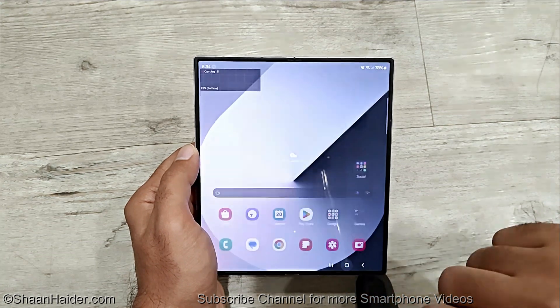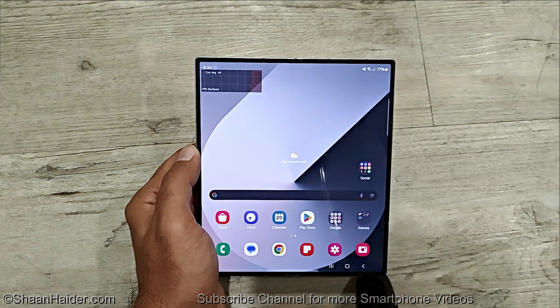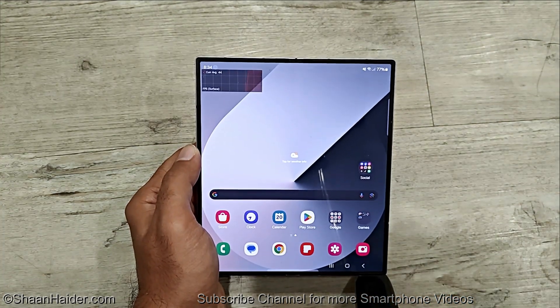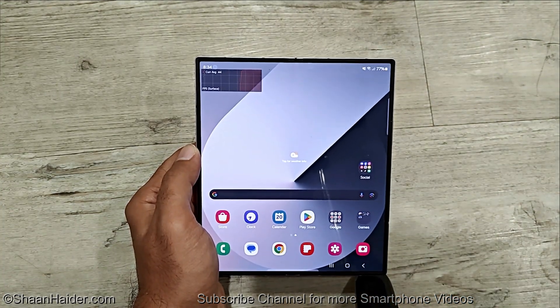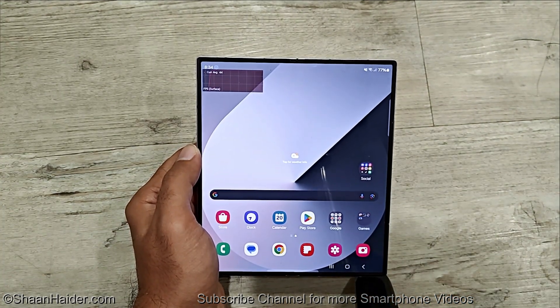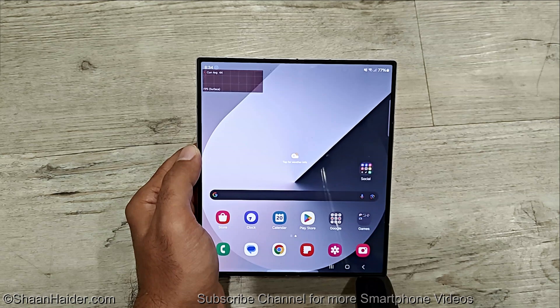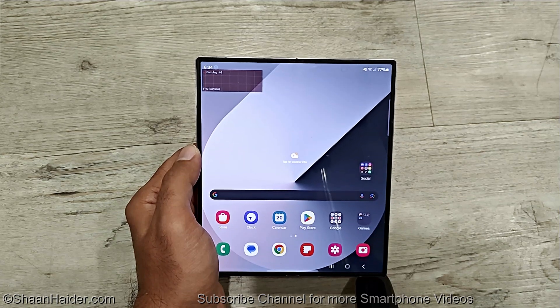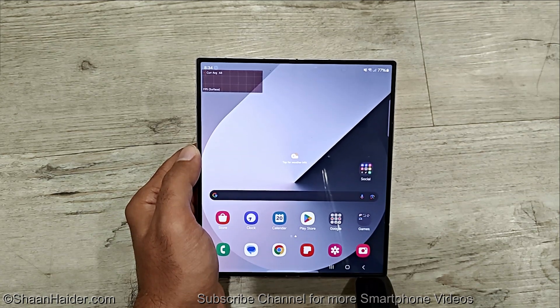So this is how you can get the FPS meter on your Samsung Galaxy Z Fold 6, Z Flip 6, S24 Ultra, or whatever Samsung Galaxy smartphone you got.